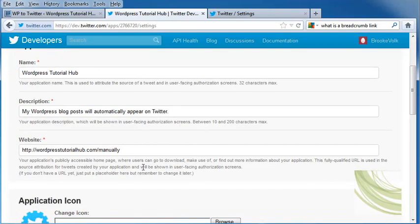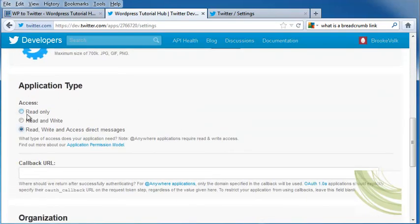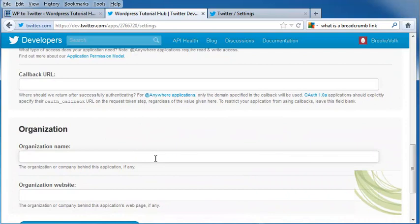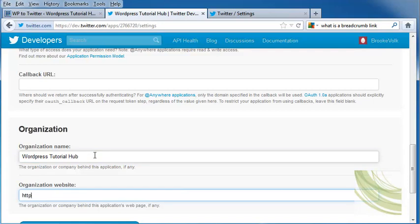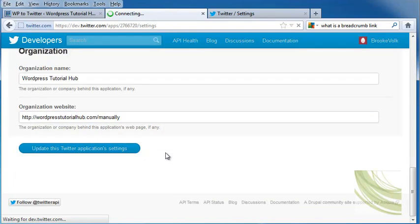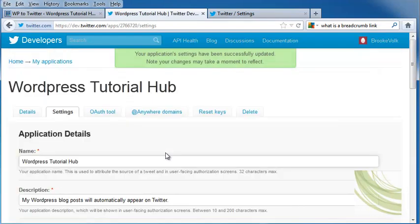Under my settings, I'm going to click Read Only, put in my callback URL if I want, put in my organization's name and website, and click on Update This Twitter Application Settings.